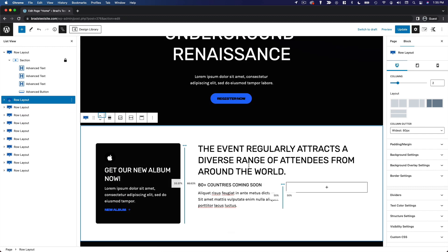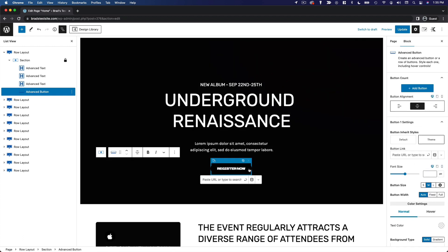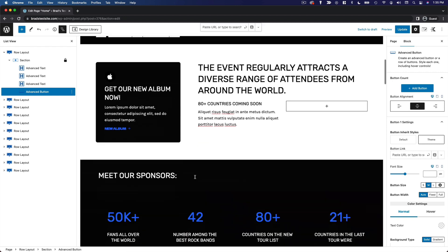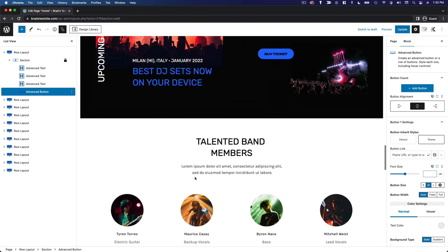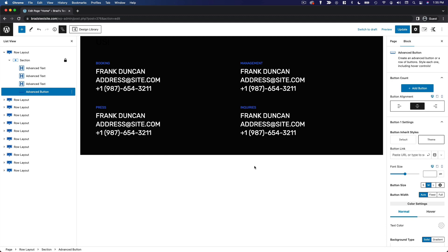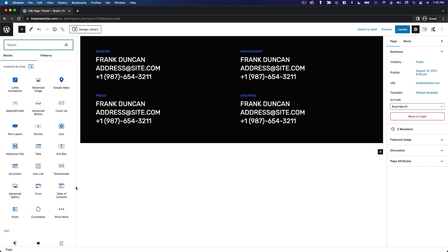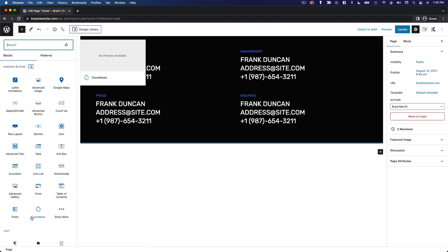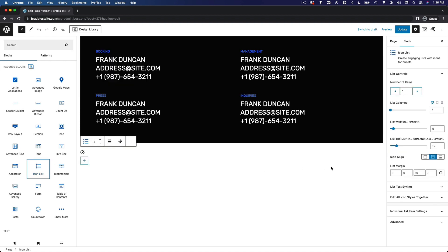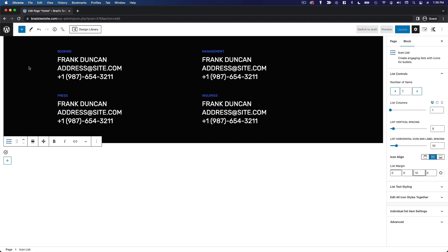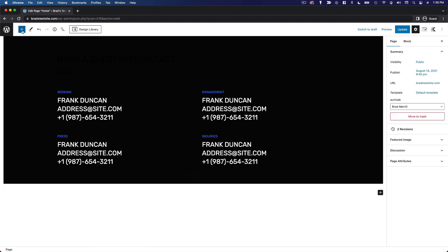Another thing I want to highlight is that a lot of these blocks are actually new. Now that we've installed this theme, the theme itself comes with a selection of custom blocks. Themes and plugins can actually add their own blocks to the WordPress editor. So if we scroll down to the bottom of the page and add a new block, you'll see that we have Cadence Blocks — all these different things that have been added by the theme.